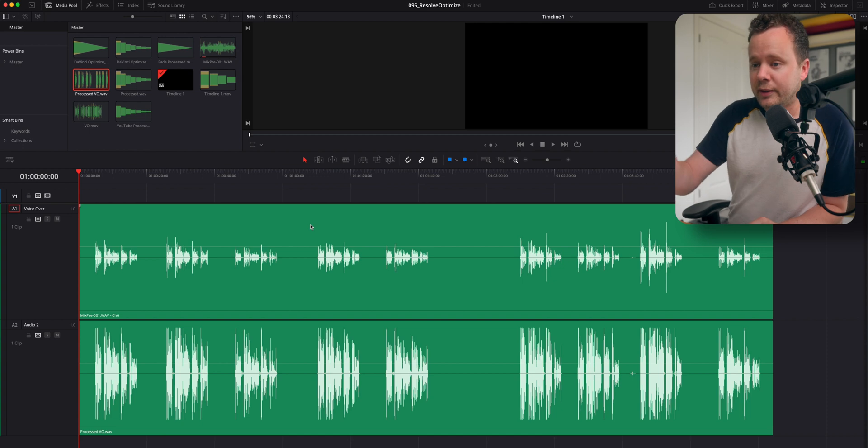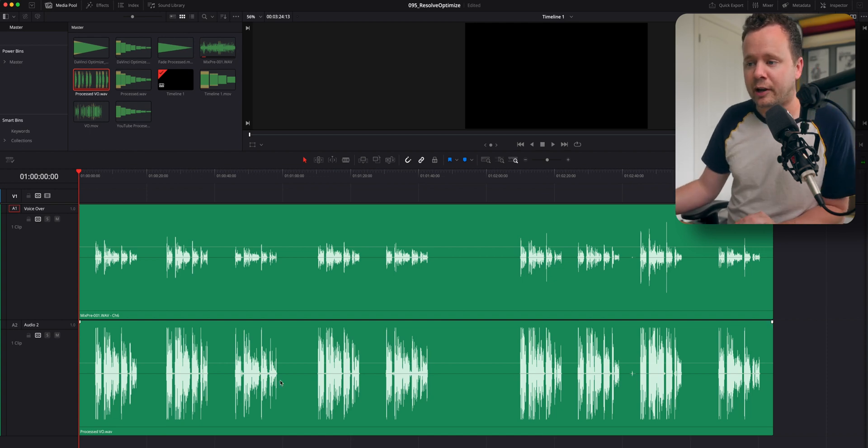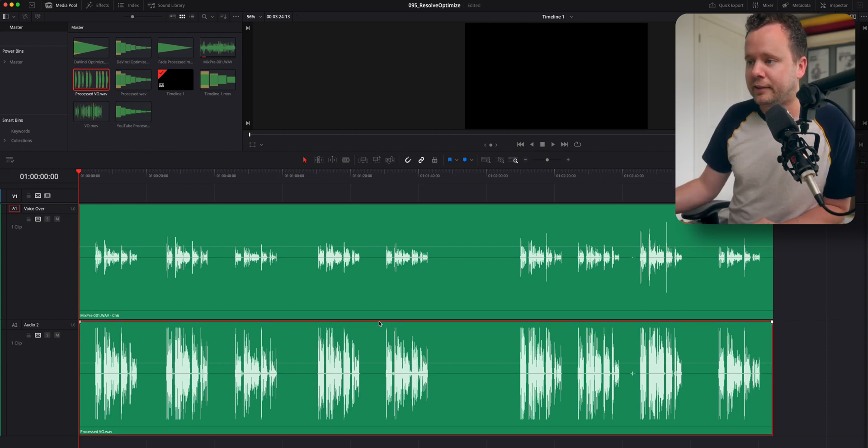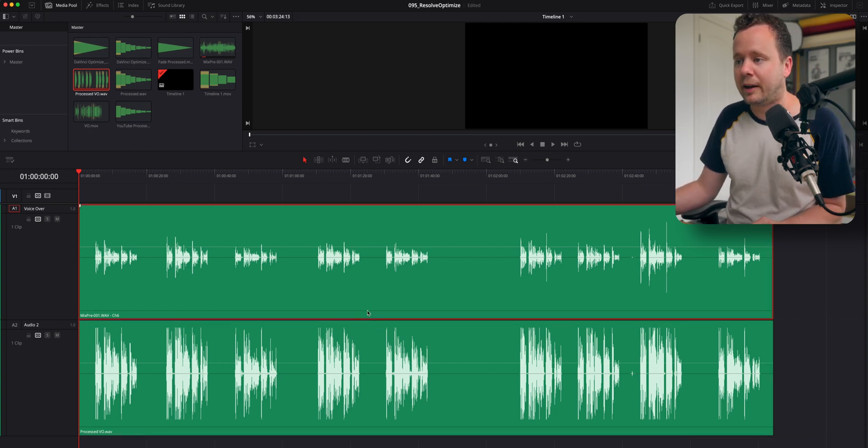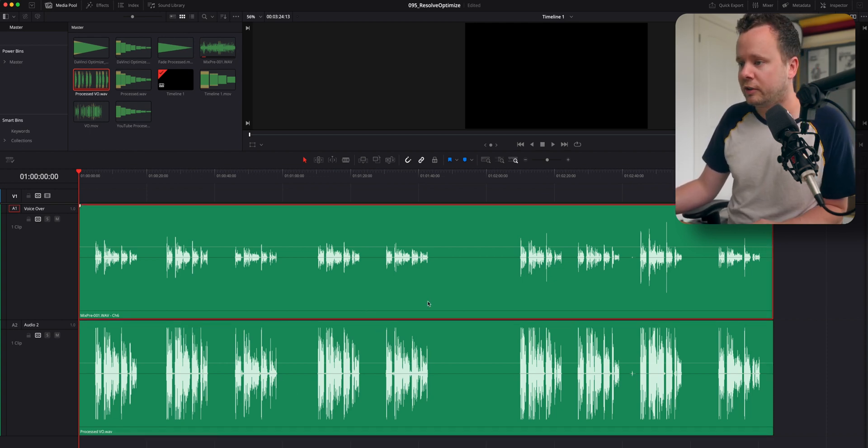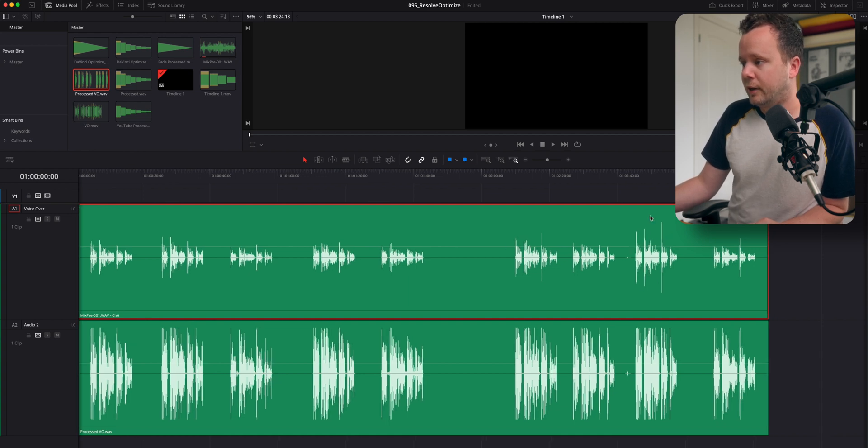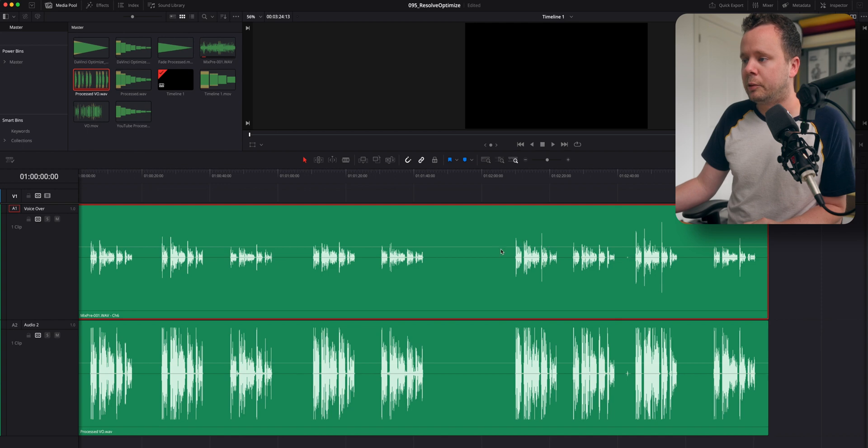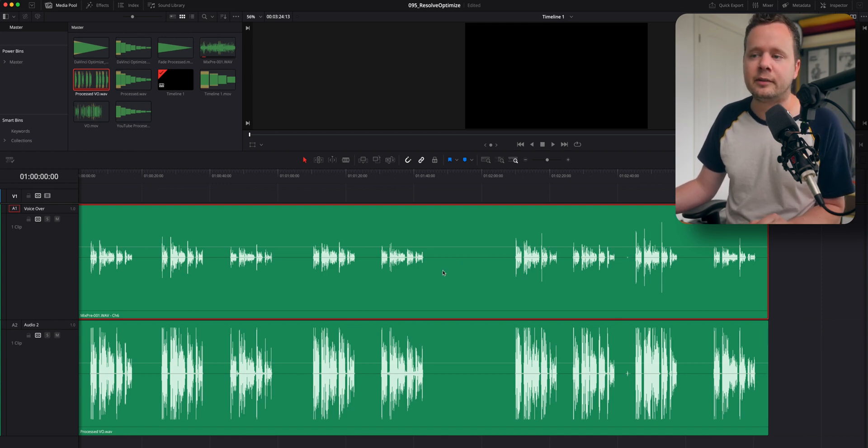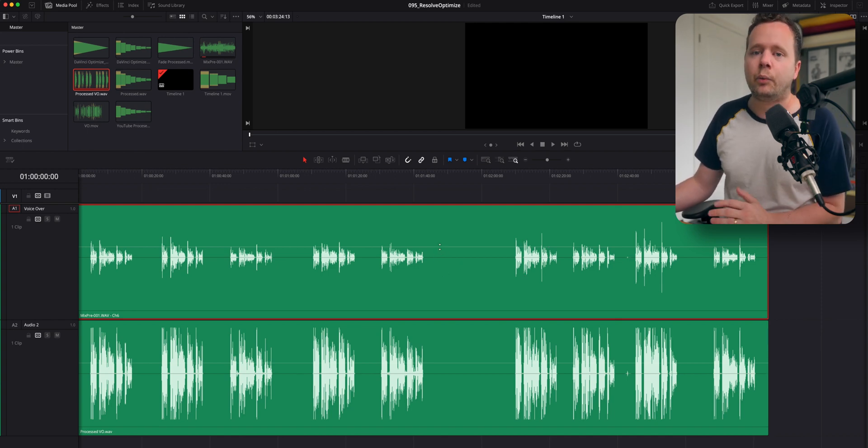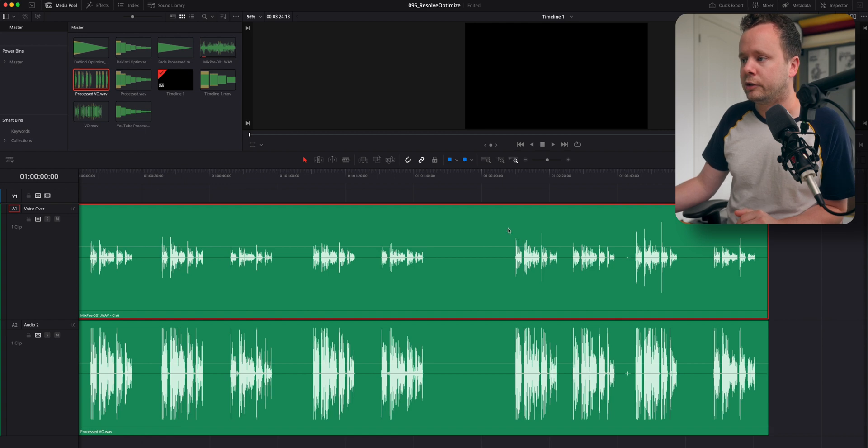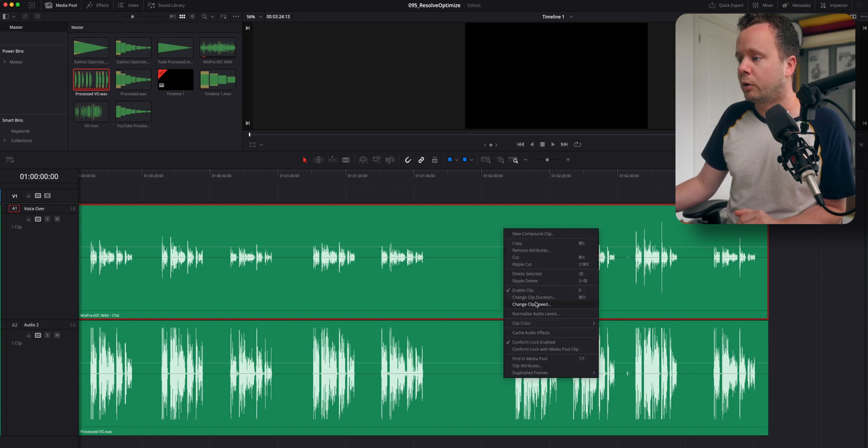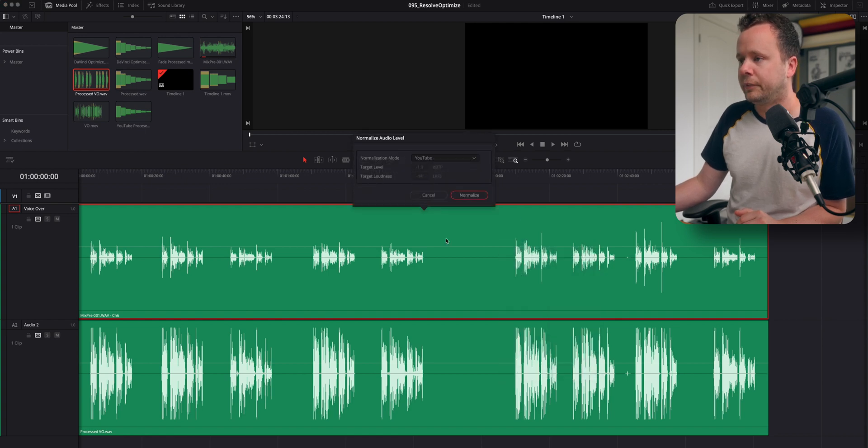And so you can see here, the bottom side is the process side. The top half is the original. And you can see these levels, these tall peaks here have basically stayed the same, but everything else has been brought up quite a lot. So this is kind of symptomatic of compression.